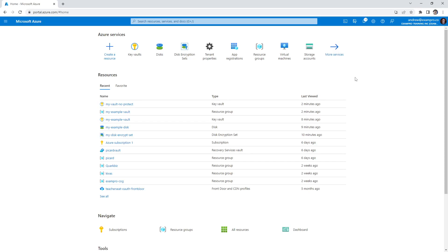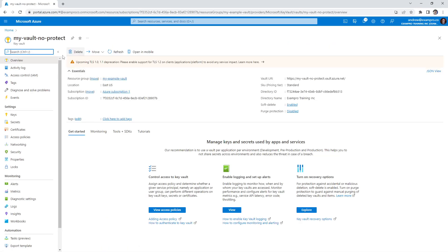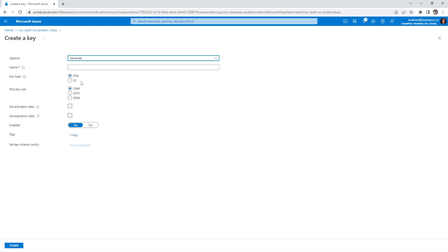Hey, this is Andrew Brown from Exam Pro. In this follow-along, we are going to learn about key rotation. I want you to make it back to the vault that we were just in — the No Protect vault — and we'll go over to keys, where we'll have to create a new key.